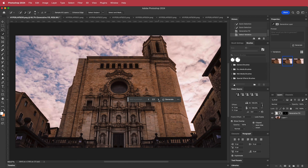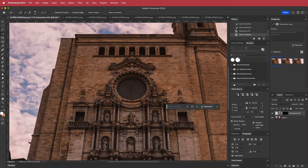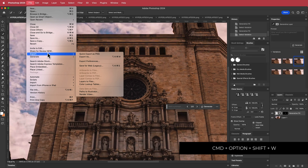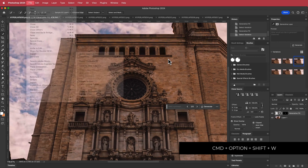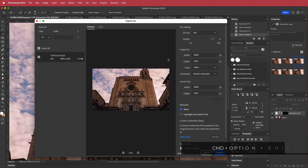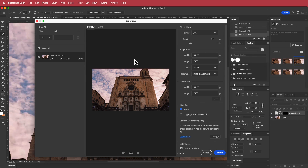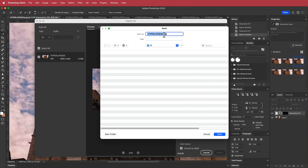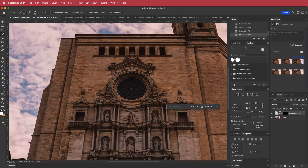Photoshop will have created three separate images for you. If you don't like any of them, you can always generate again. Once you're happy with the generated image, you need to export it. There are two ways: go to File > Export > Export As, or use the shortcut Command + Option + Shift + W. In the export window, save them in sequence. Click Export, go to your AI folder, replace the double zero with just zero, then press Save — and you've saved the first one.